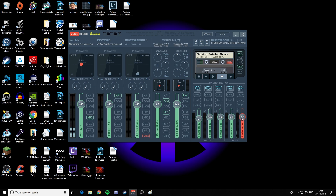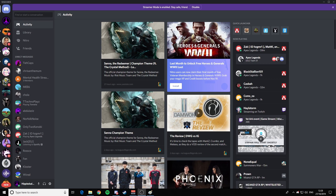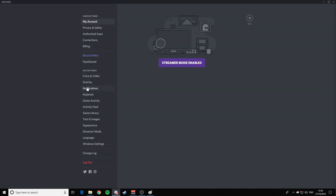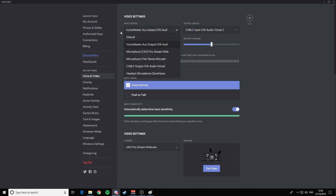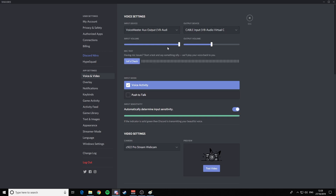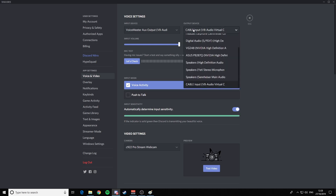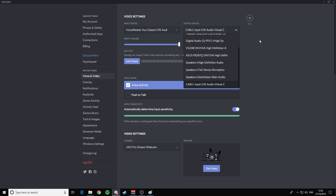I'm adding a bit of gain so everything's a bit louder to me, and that's it. The next thing you want to do is go to your Discord settings. Go to Voice and Video. You need to use your VoiceMeeter Aux Output as the input device — that's going to be your microphone channel. If you want to send any audio coming out of Discord to the Virtual Cable, that will send it over to your VoiceMeeter channel.